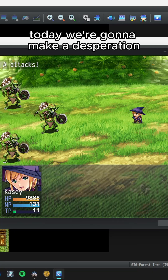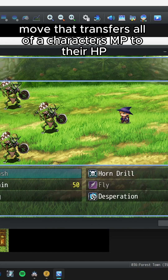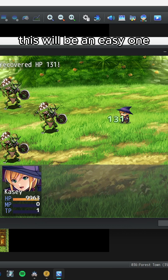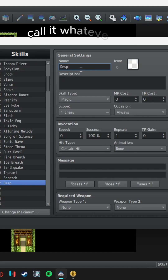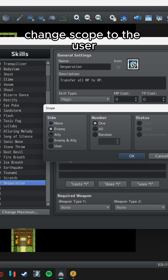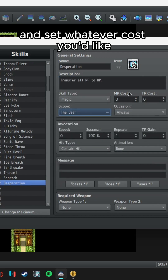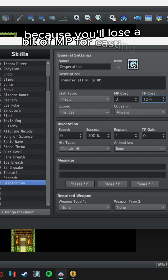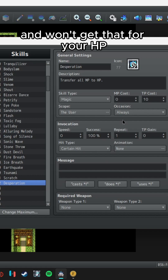Today we're going to make a Desperation move that transfers all of a character's MP to their HP. This will be an easy one. Create your move, call it whatever you want. Change scope to the user and set whatever cost you'd like. I wouldn't advise using MP because you'll lose a bit of MP for casting it and won't get that for your HP.